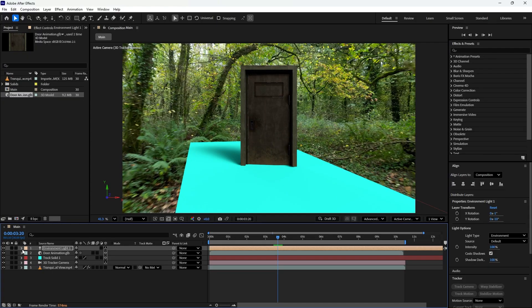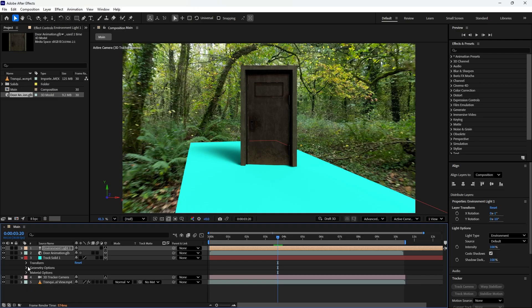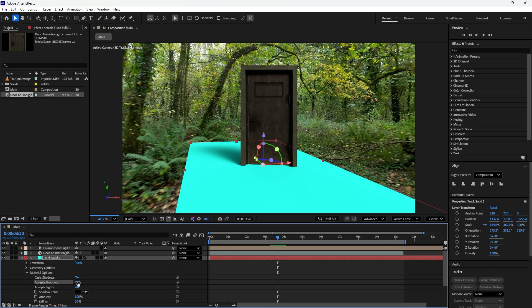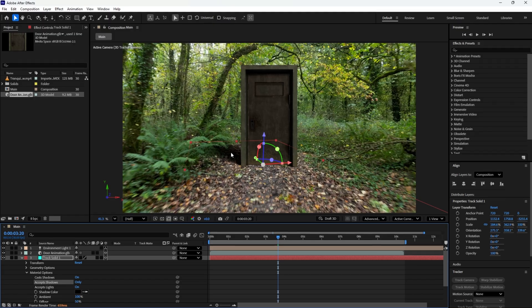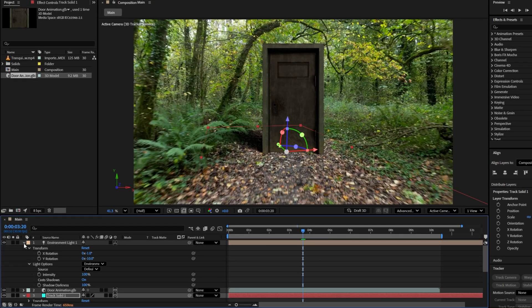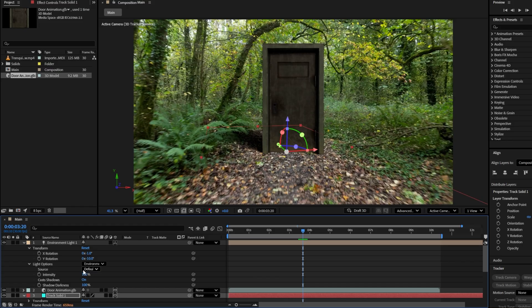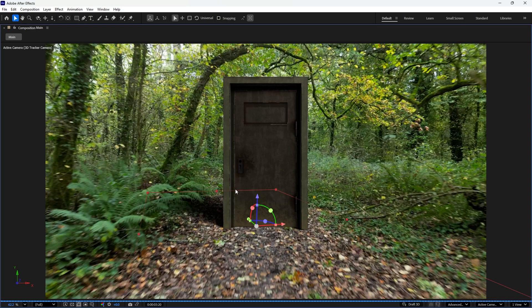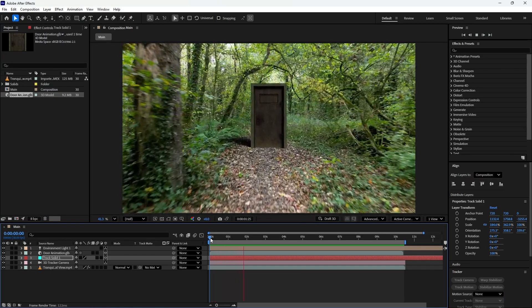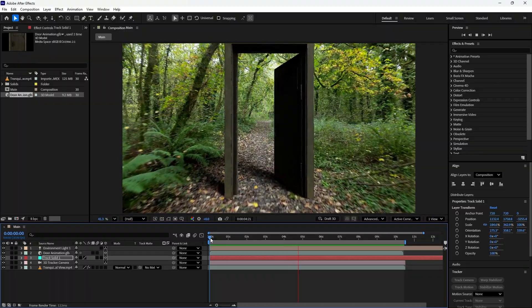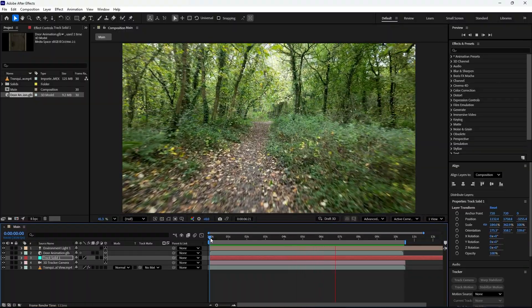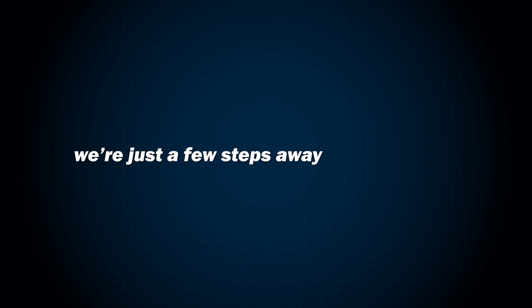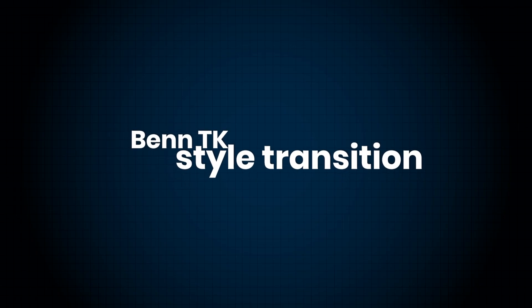Since we only want to keep the shadows and hide the solid layer, expand the solid layer properties, then open the material option. In accept shadows, choose only and boom, the solid layer disappears. Leaving only the realistic shadows, which makes the door look nicely grounded. You can enhance the light and shadow further by adjusting the light intensity or even applying an HDR environment for a more realistic look. Now let's play through the timeline and check out the door transition. It's not finished yet, but it's already looking awesome.